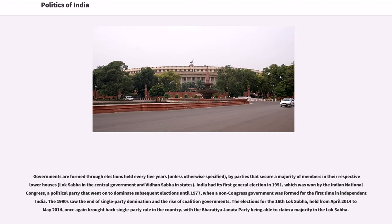Governments are formed through elections held every five years, unless otherwise specified, by parties that secure a majority of members in their respective lower houses — the Lok Sabha in the central government and the Vidhan Sabha in states.